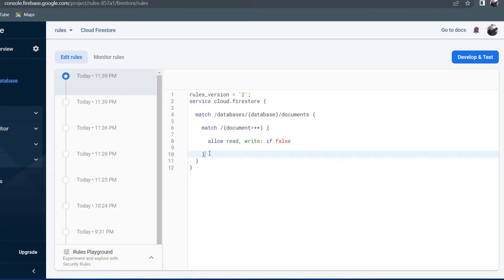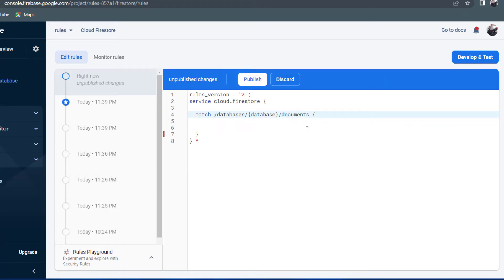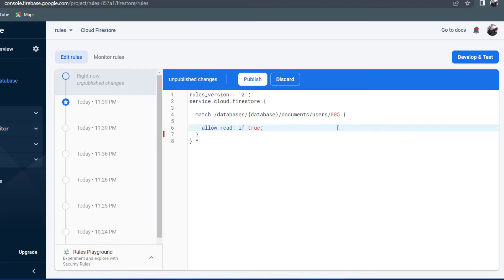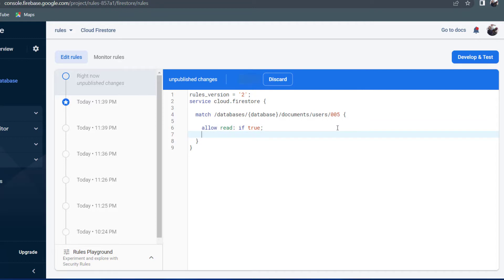After documents, we would have forward slash the collection name and then forward slash the document ID. I have a collection called users so I'll provide the users collection. I know I have a document with the ID of 005, so I'll provide that ID. Then once I've provided the path of the document, I can choose which rule I want to apply — for example, allow read if true.